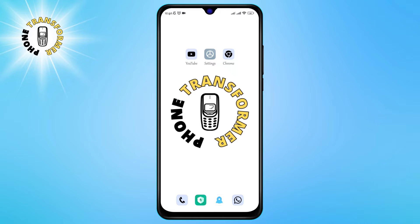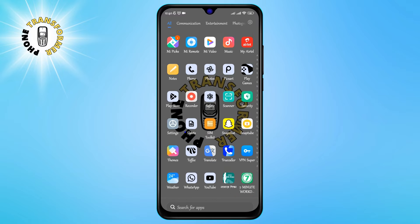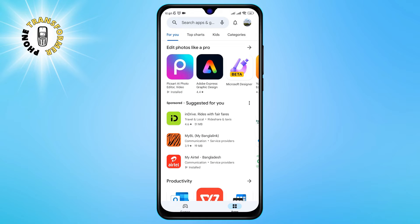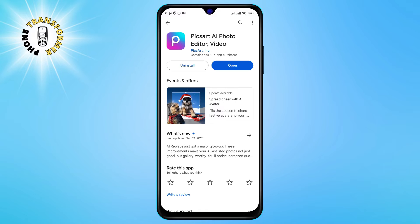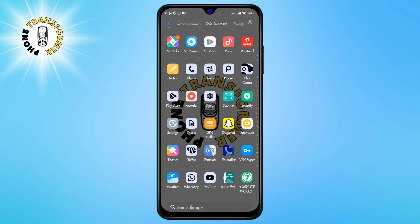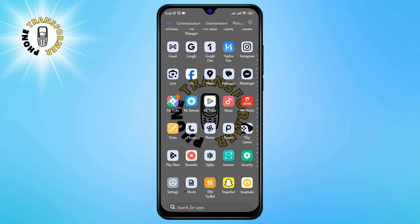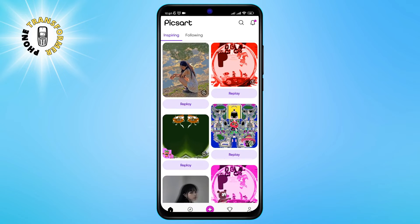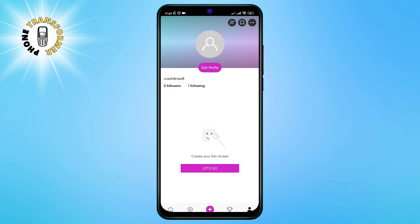First, you need to download and open the PixArt app on your Android phone. You can find it on the Google Play Store. Once you open the app, you will see a signup screen. You can create an account if you want to access more features and content, or you can just press the skip button at the top right corner.